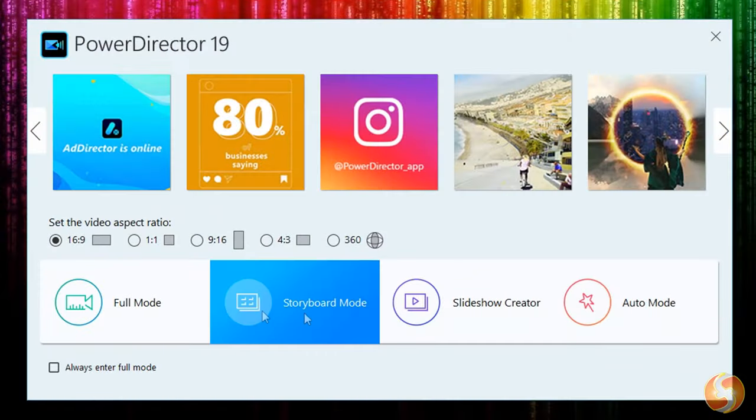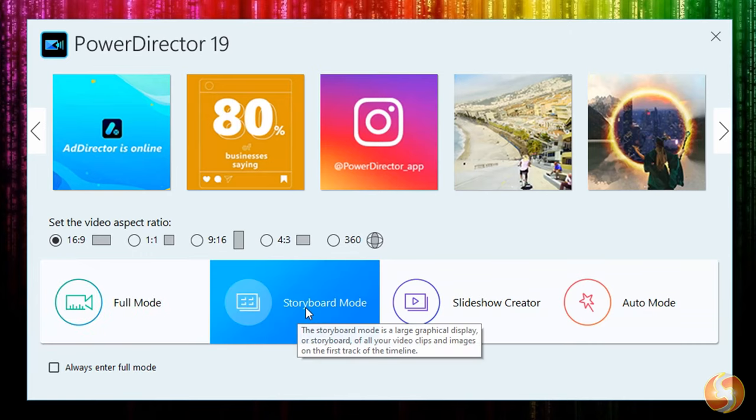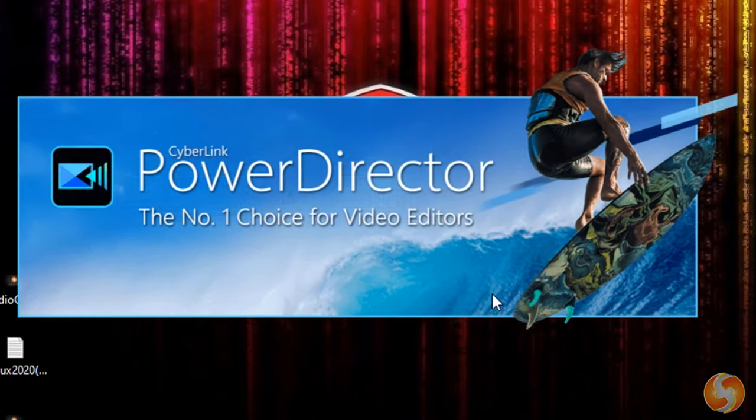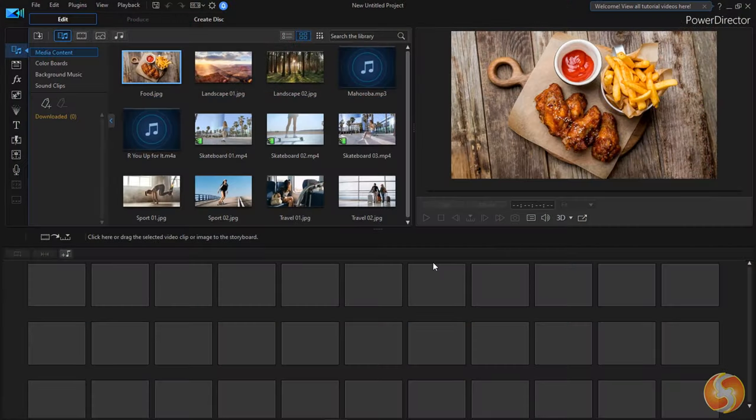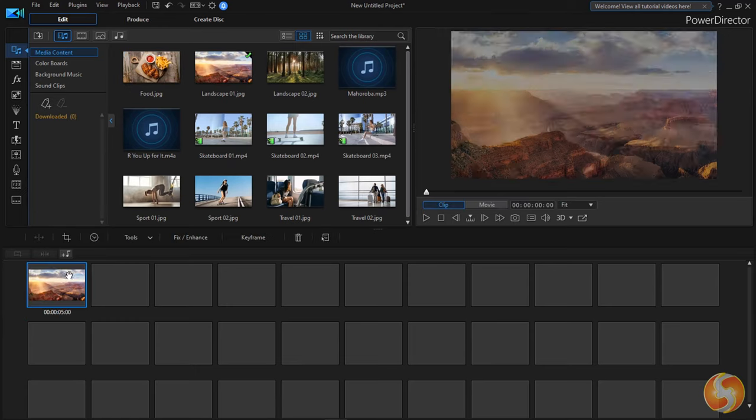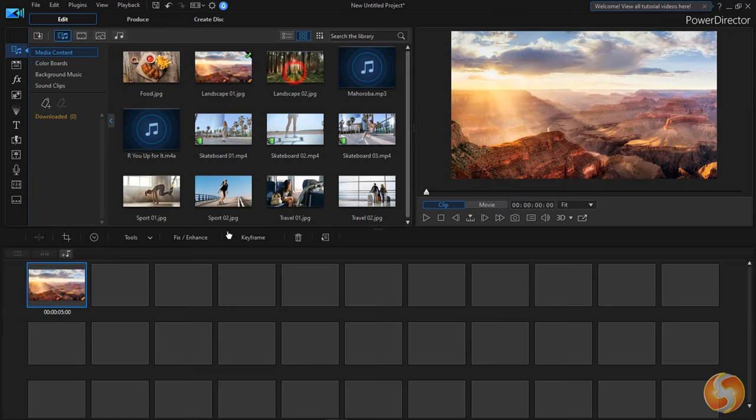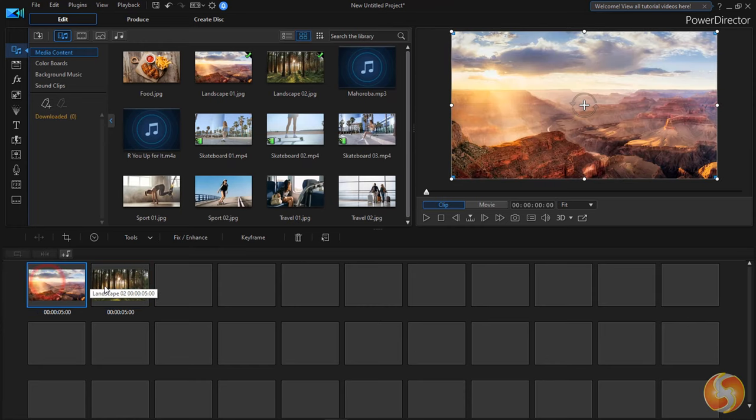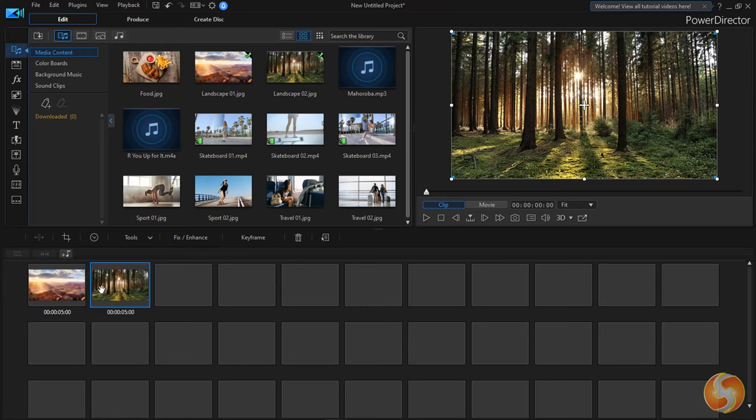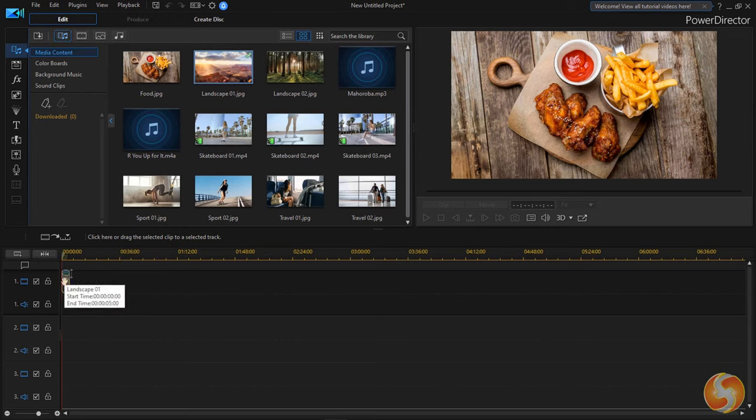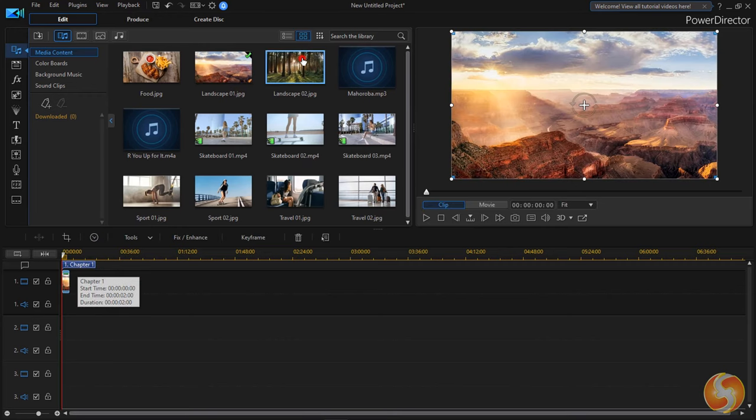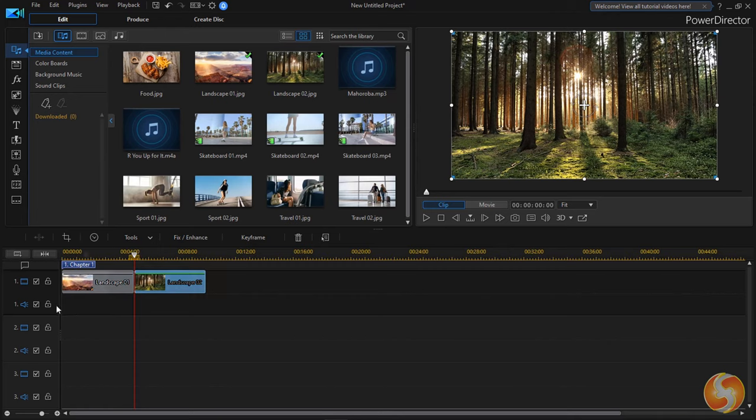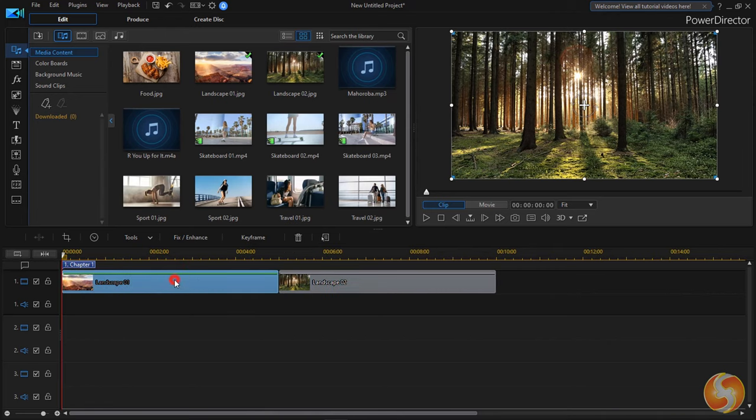Whereas, you can choose Full Mode or Storyboard Mode to work on a professional environment with all the features inside PowerDirector. The only difference between the two is to work either with sequential storyboards or the most professional timeline with multiple tracks. In this video we will show the Full Mode only.